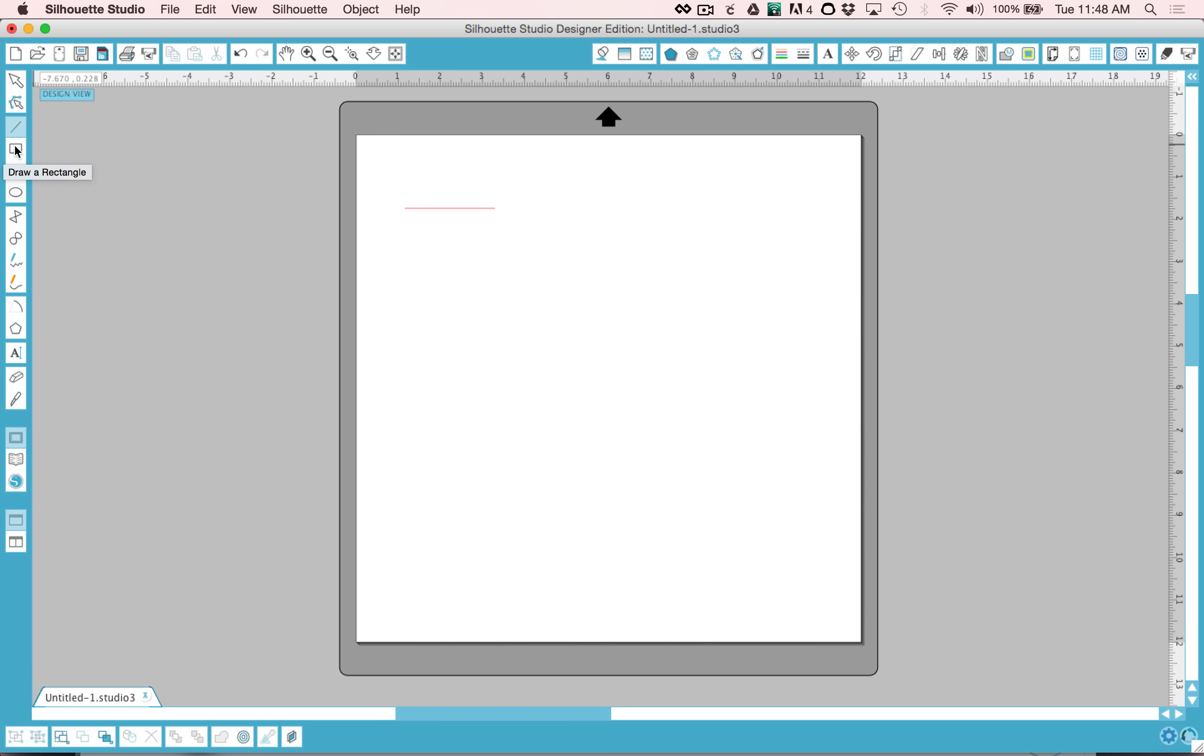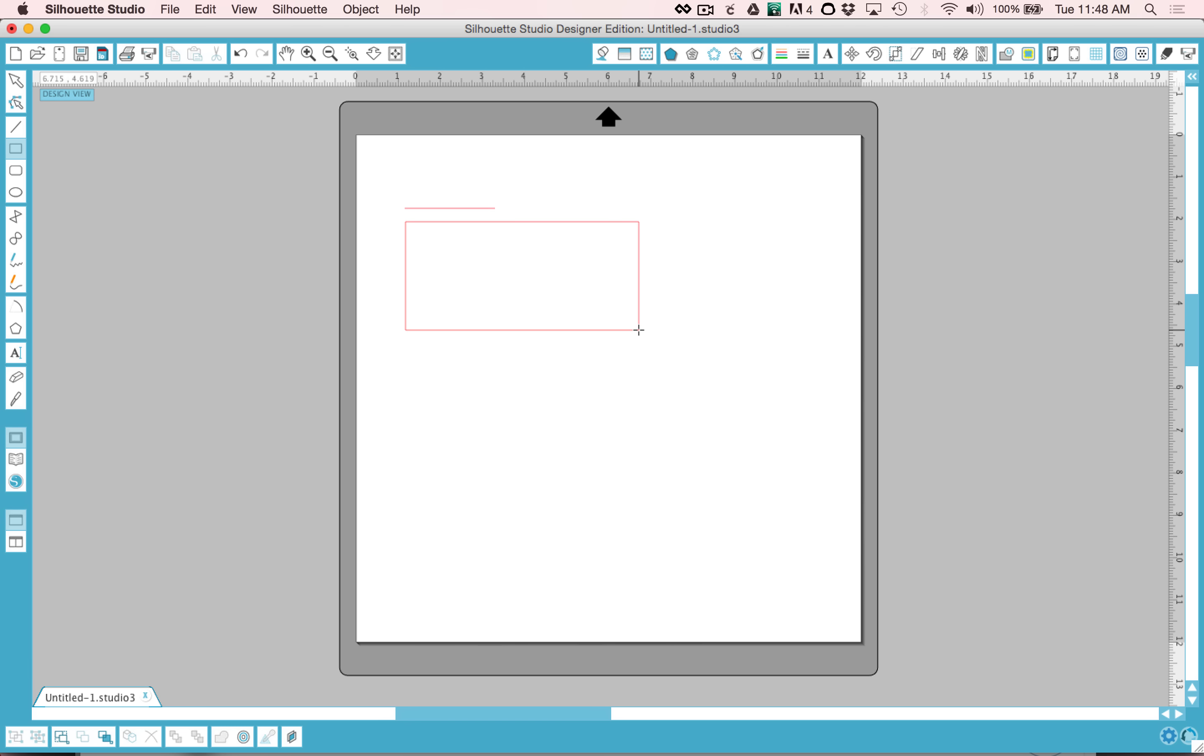The next tool down is draw a rectangle. You can click and draw a rectangle of any size and you'll notice this is the select tool at the top. When you select that image, it shows you the measurements on the side and at the bottom.